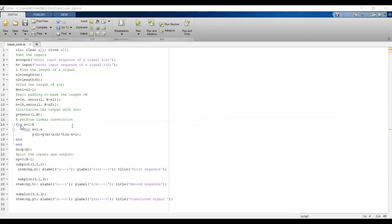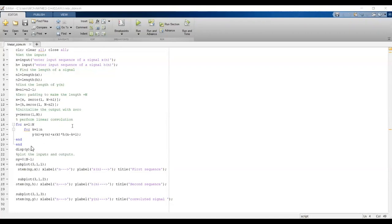Now perform linear convolution using the for loop. We have two loops: the outer loop with variable n from 1 to capital N, and the inner loop with variable k from 1 to small n. The expression inside is: Y(n) = Y(n) + X(k) * H(n − k + 1). After computing, display the output using the disp function: disp(y).